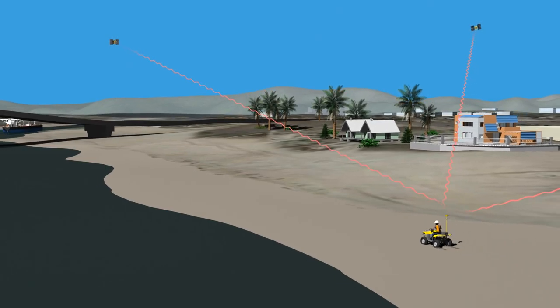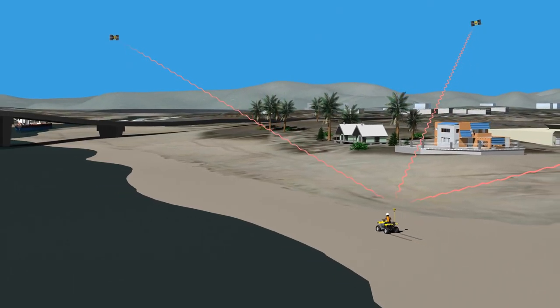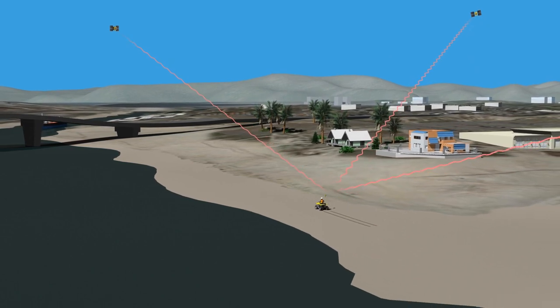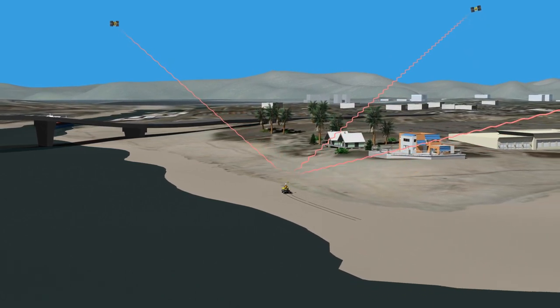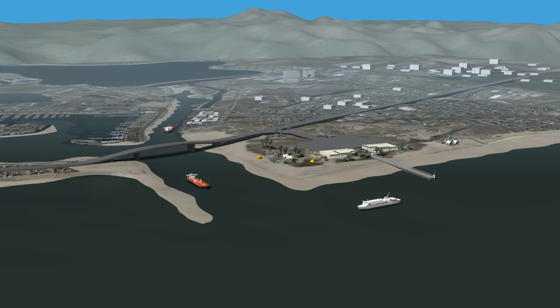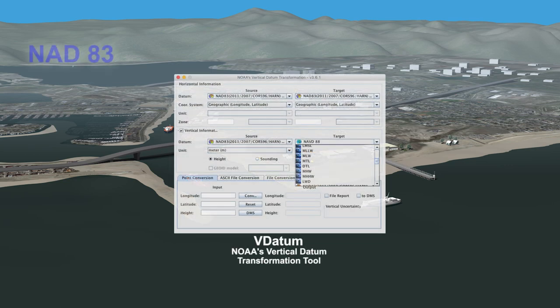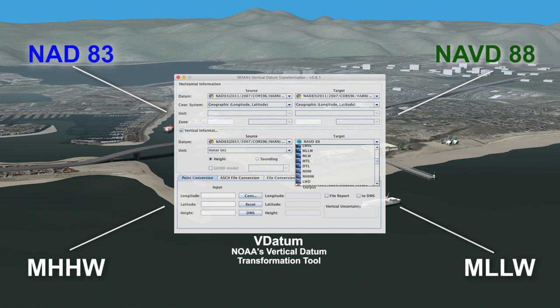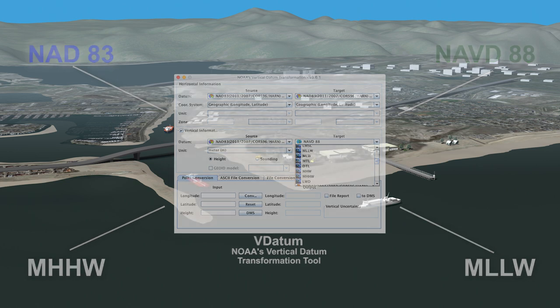As these examples illustrate, it is important to understand which reference frame our elevation and height information is based on, so we can appropriately use different data sources together. NOAA's VDatum tool, which covers many parts of the United States, makes it easy to convert and align data sets for mapping, charting, and geospatial applications, so we can be sure critical and strategic decisions are based on accurate information.